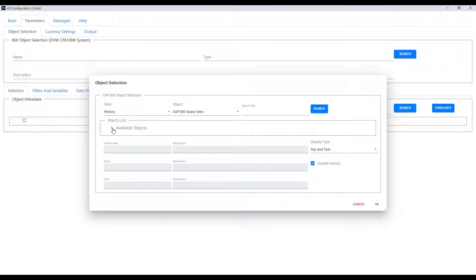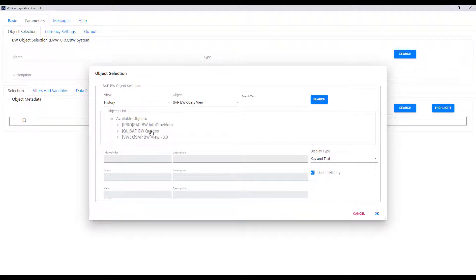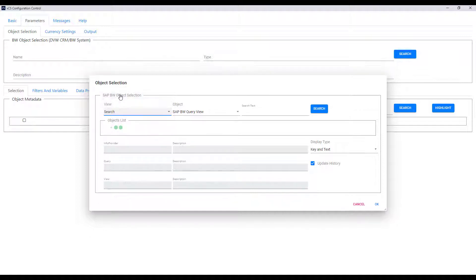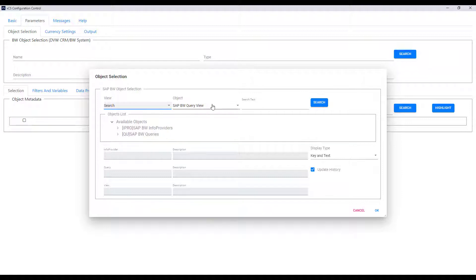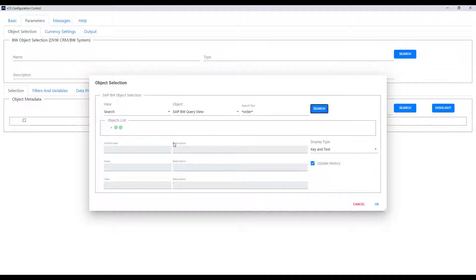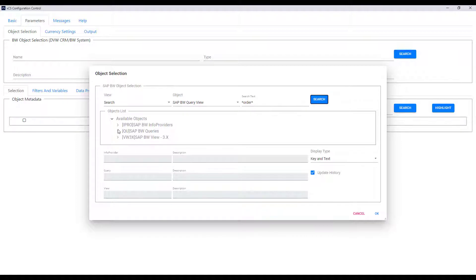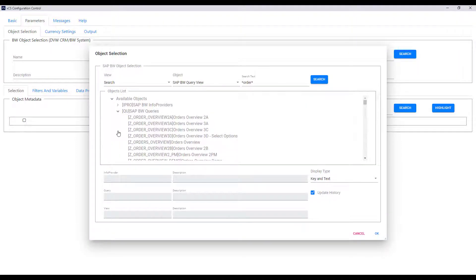In the history we can see info providers, queries, and query views that I've used recently in the BW system. But if I use the search object I can look at all the data providers available to me within my role in BW. I'll put a search string in — let's put 'order' — and you can see the query that I want to use appears in the results.